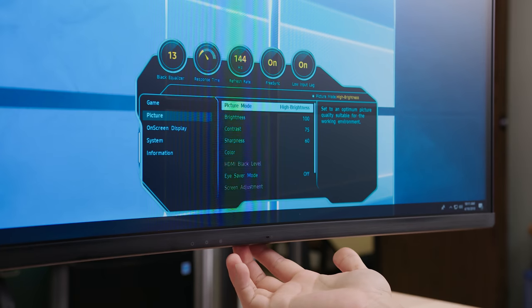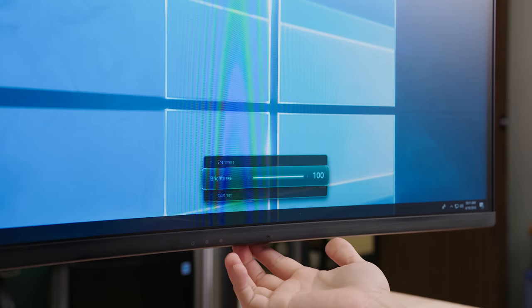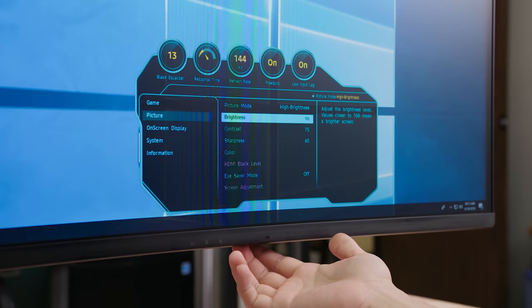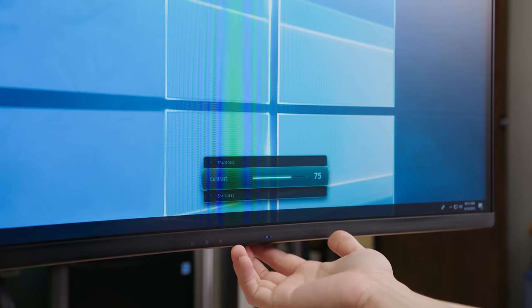Overall, the OSD is super intuitive, it's easy to navigate, and it has this cool, edgy aesthetic that says, I'm a gaming monitor.